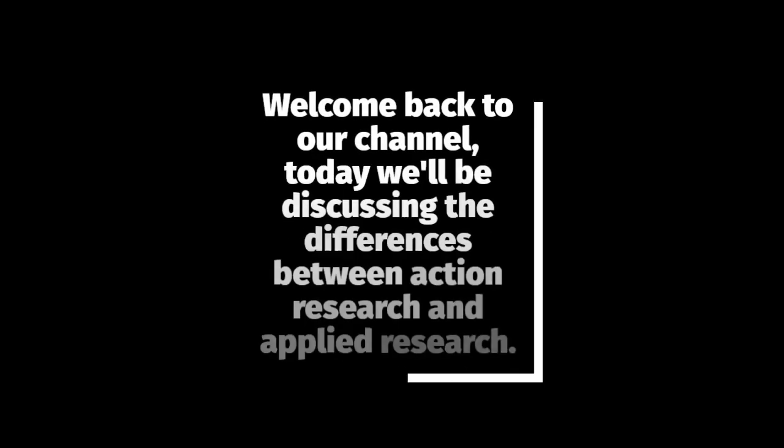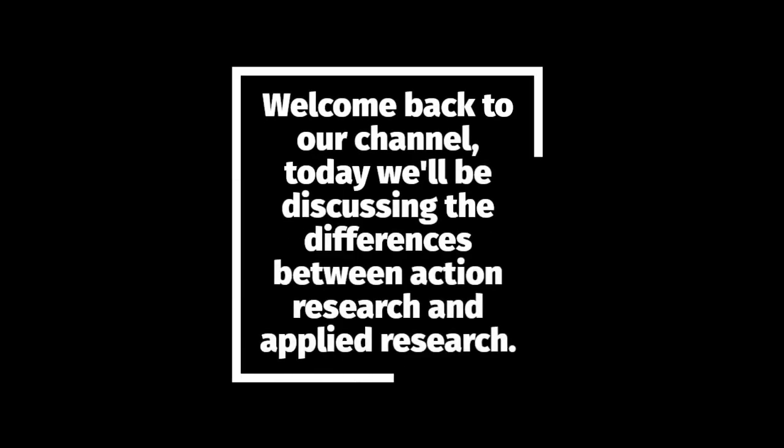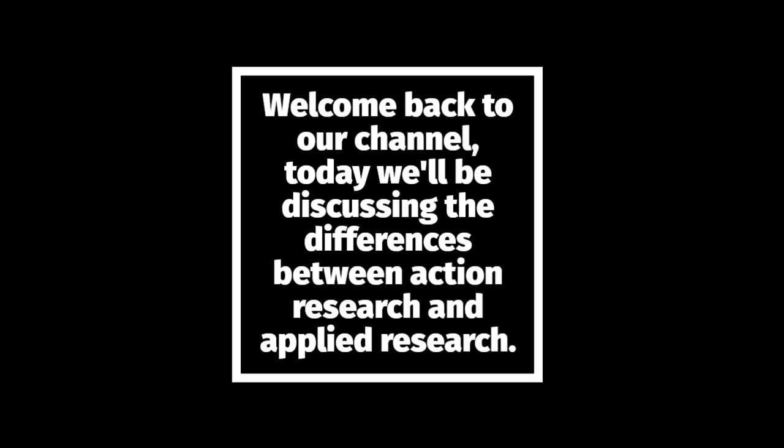Welcome back to our channel. Today we'll be discussing the differences between action research and applied research.